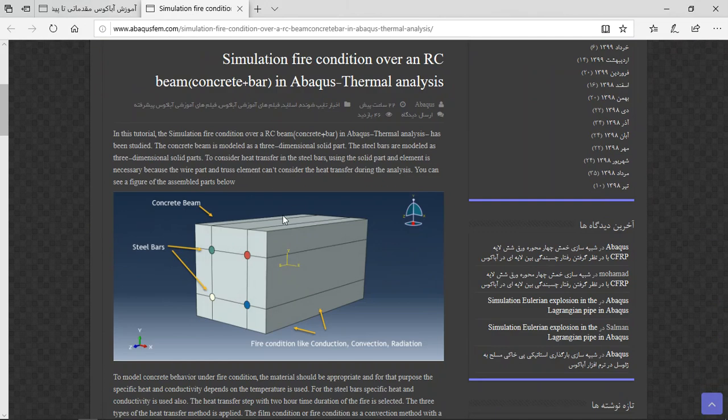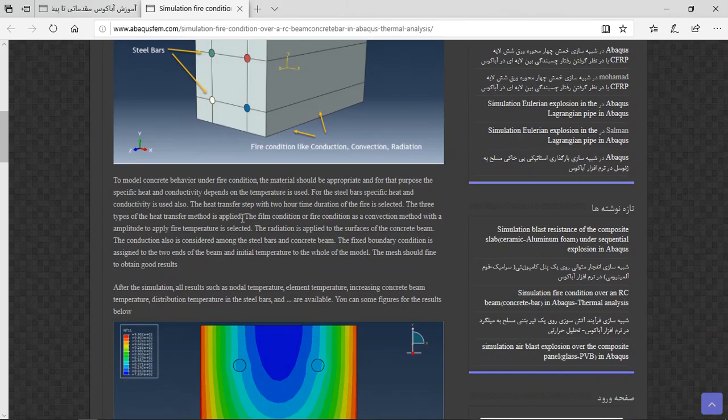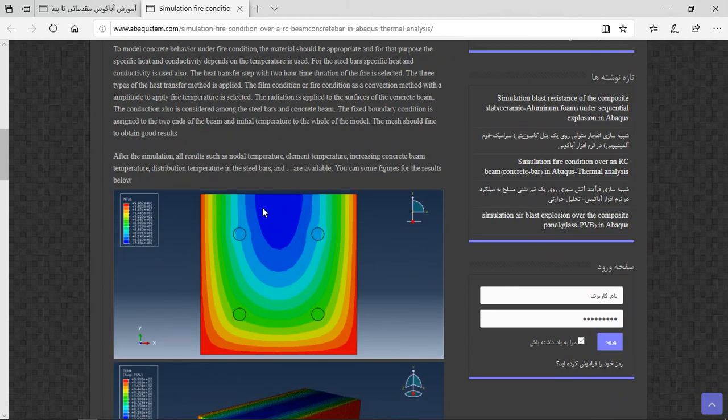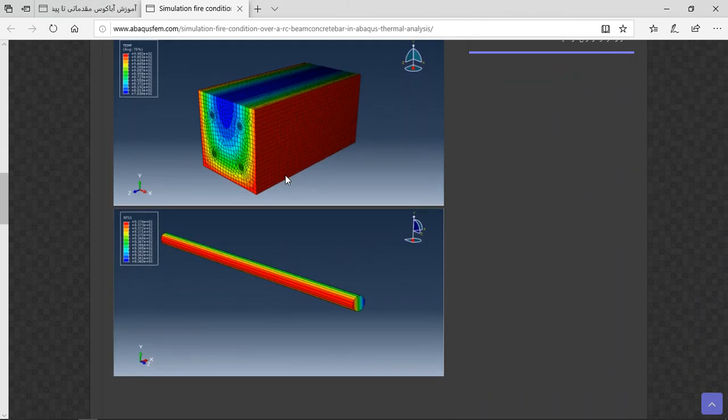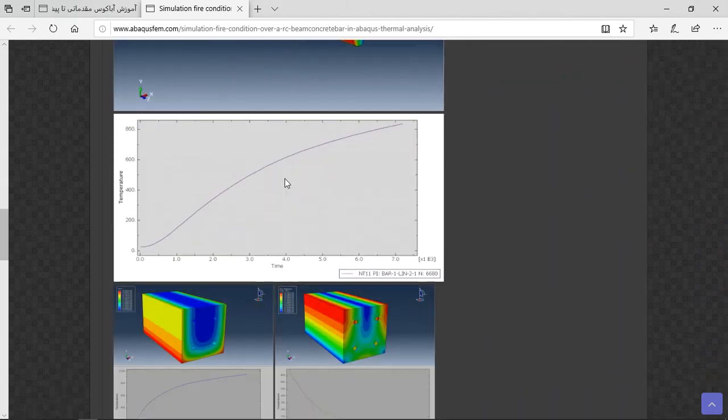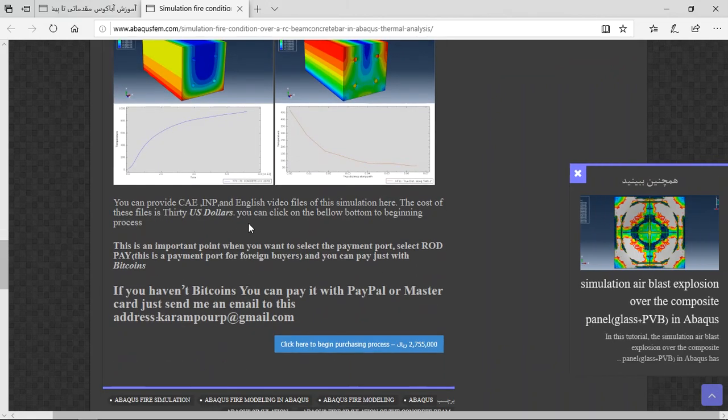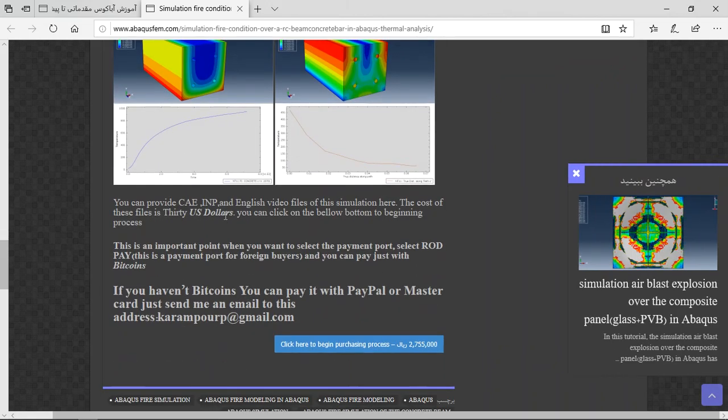About the geometry, step, interaction, material, and there are results. At the end you can see the results here and there are three important points at the end. The part contains English video files.